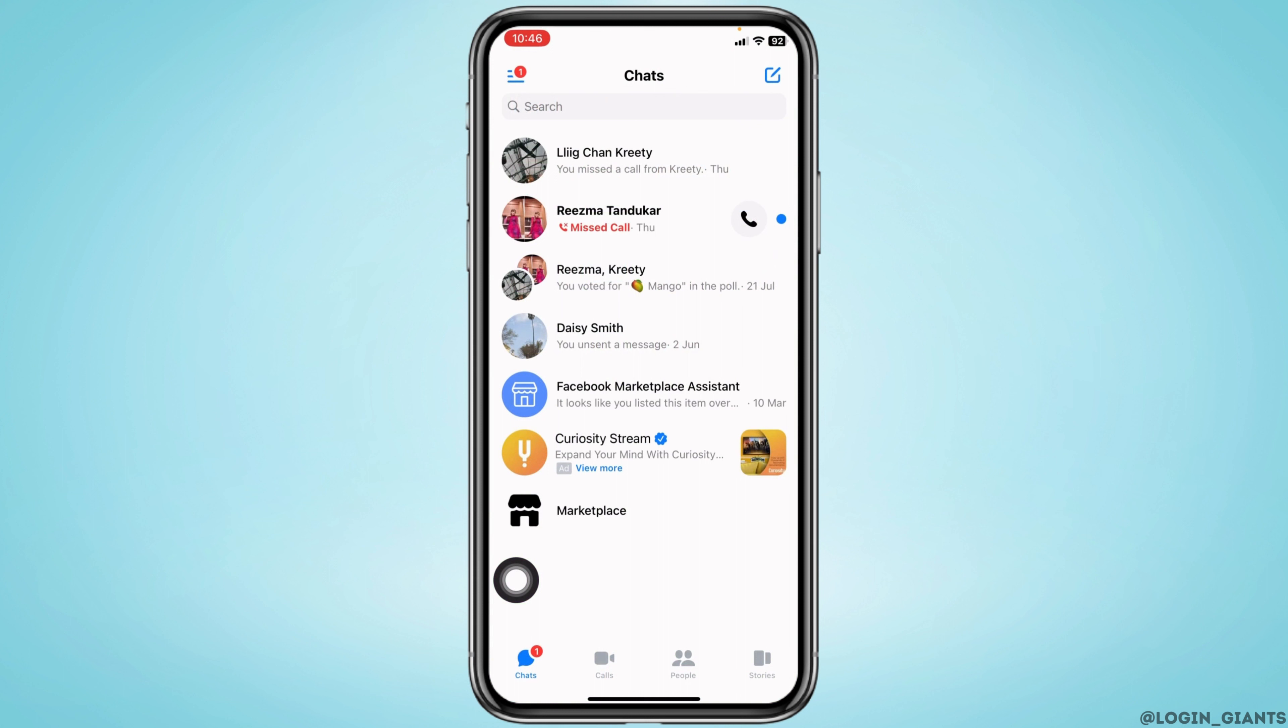Open your messenger app. Make sure you have already logged into your account. Now you will land to the chat section.